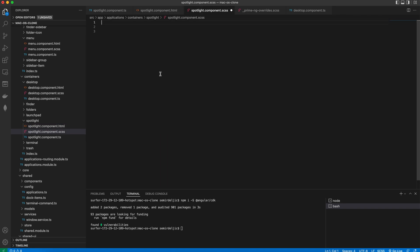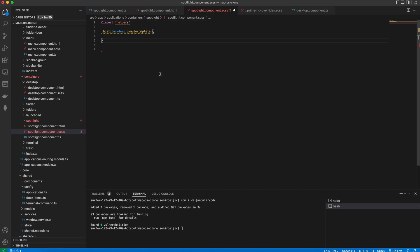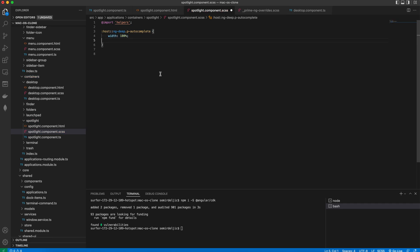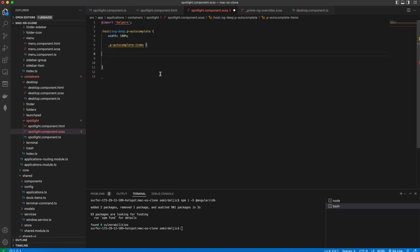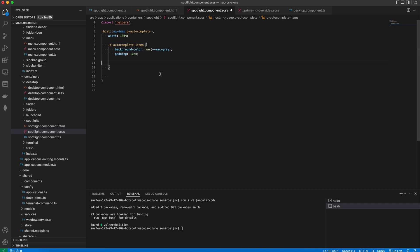In the styles we will import the helpers and we'll have the host with ng-deep so we get a chance to override the default styles. The width will be 100% and then we want to style the autocomplete items. We'll change the background color and we'll add a little padding and then inside of it we'll add additional padding to each autocomplete item.